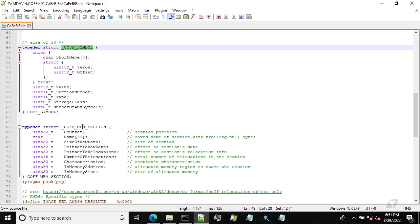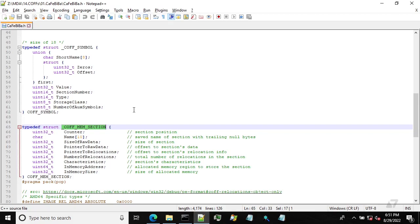But I also defined another additional structure. I call it COFF mem section structure, which will hold only relevant information that is needed to parse and actually load the COFF into the memory of the process and then execute it.